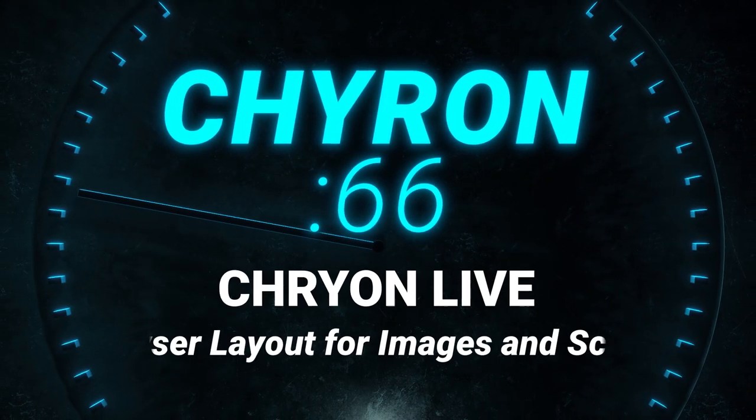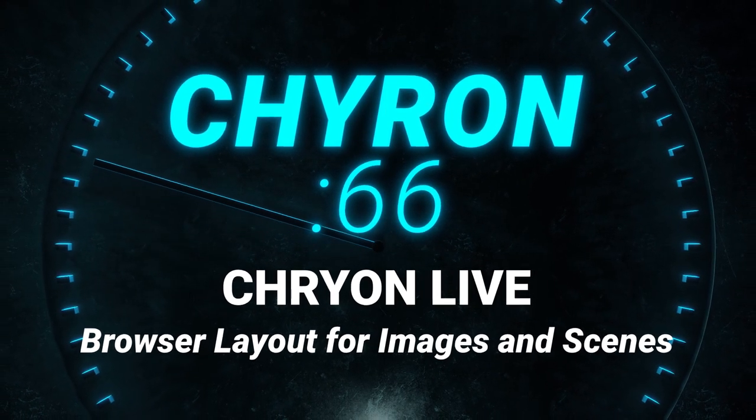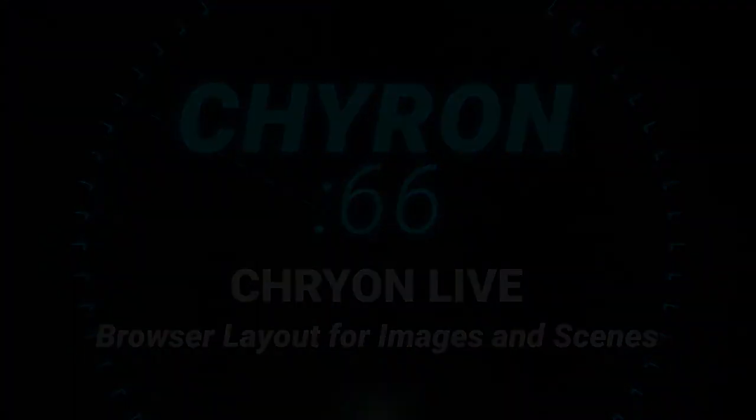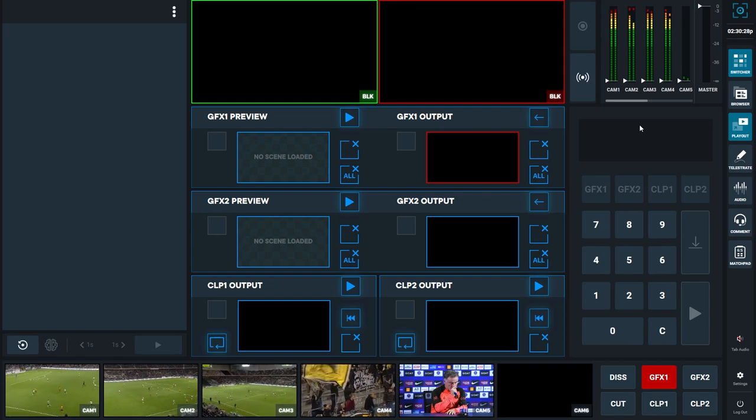In this CowerOn66, we focus on CowerOnLive, focusing on the browser layout for images and scenes.